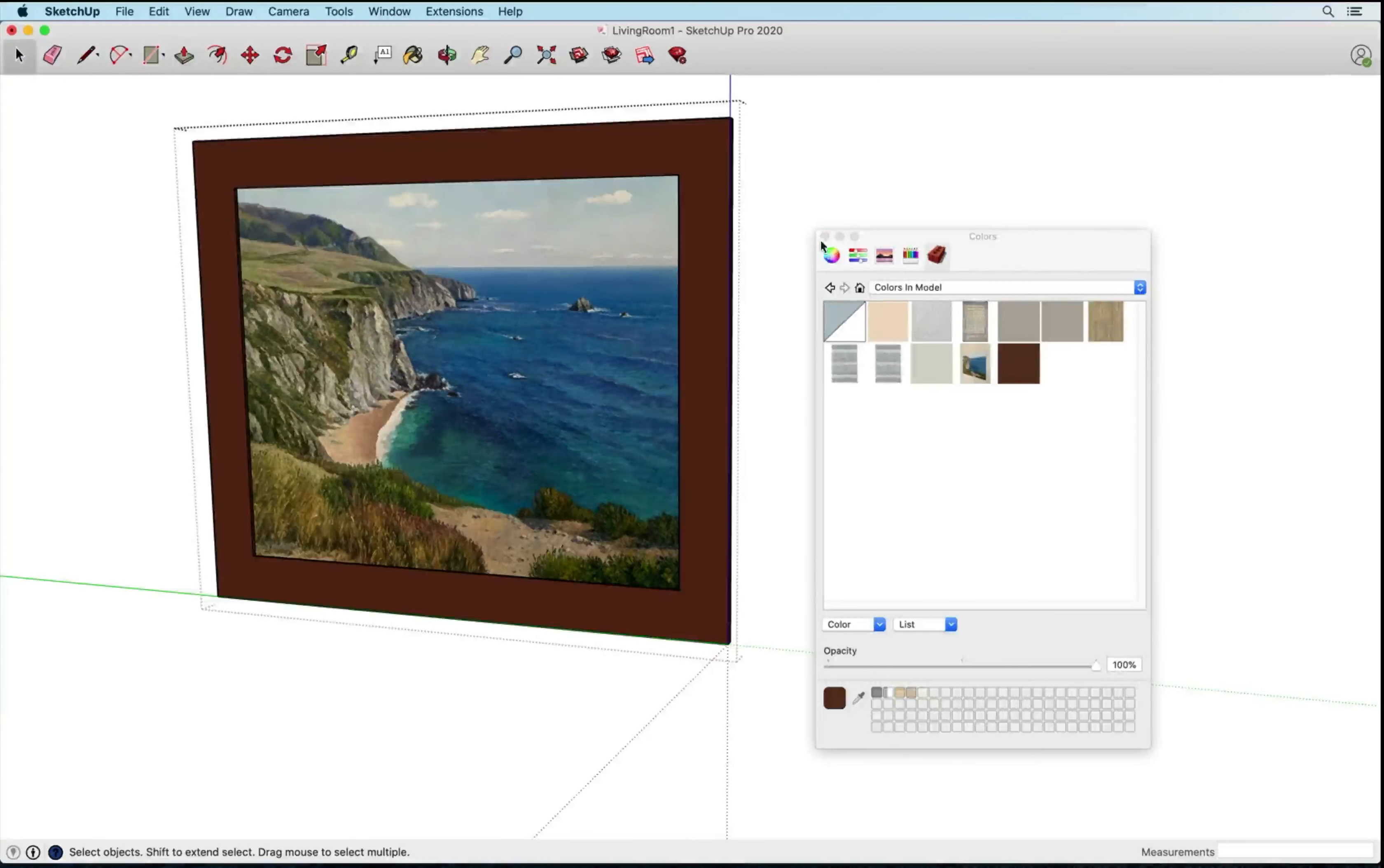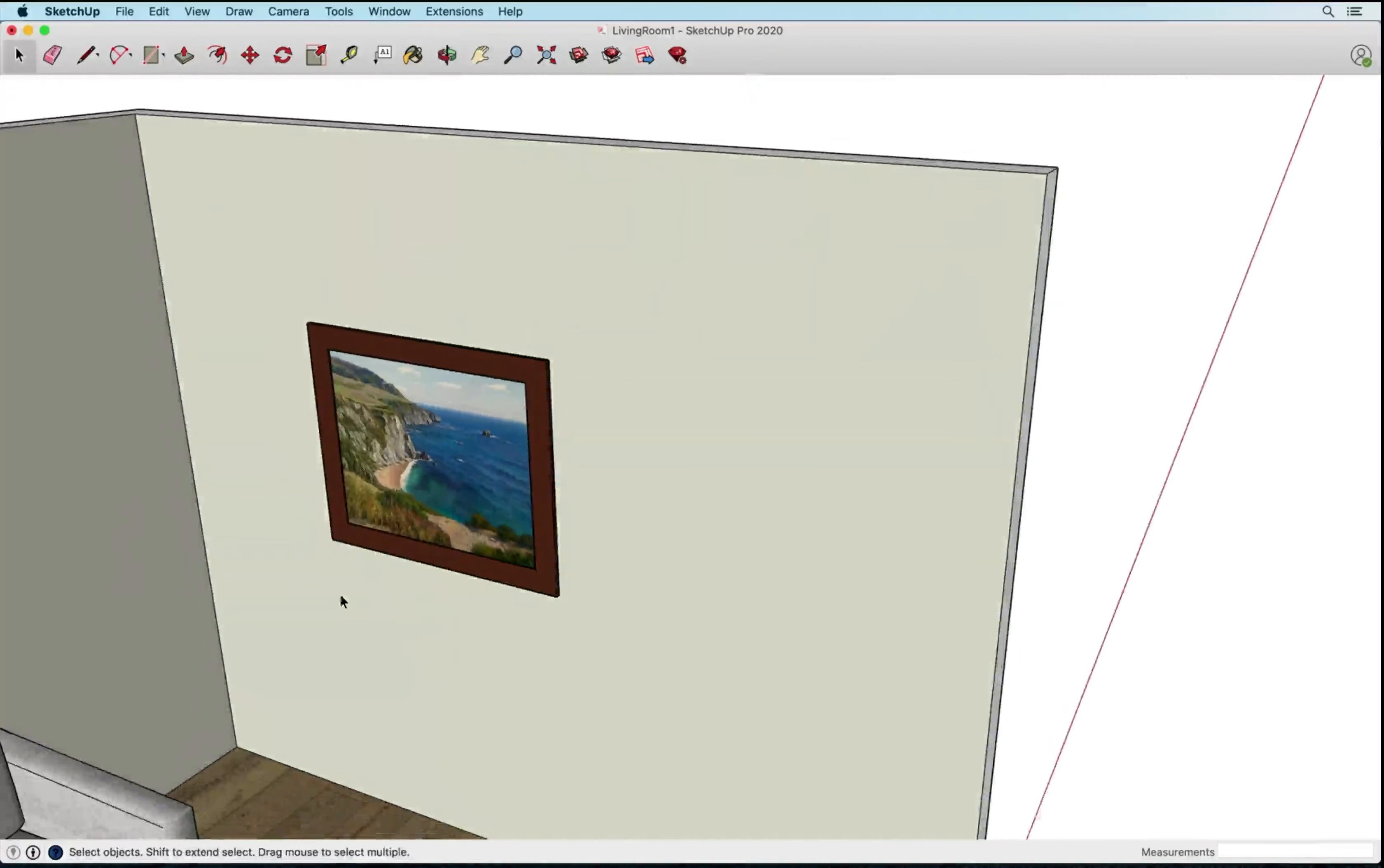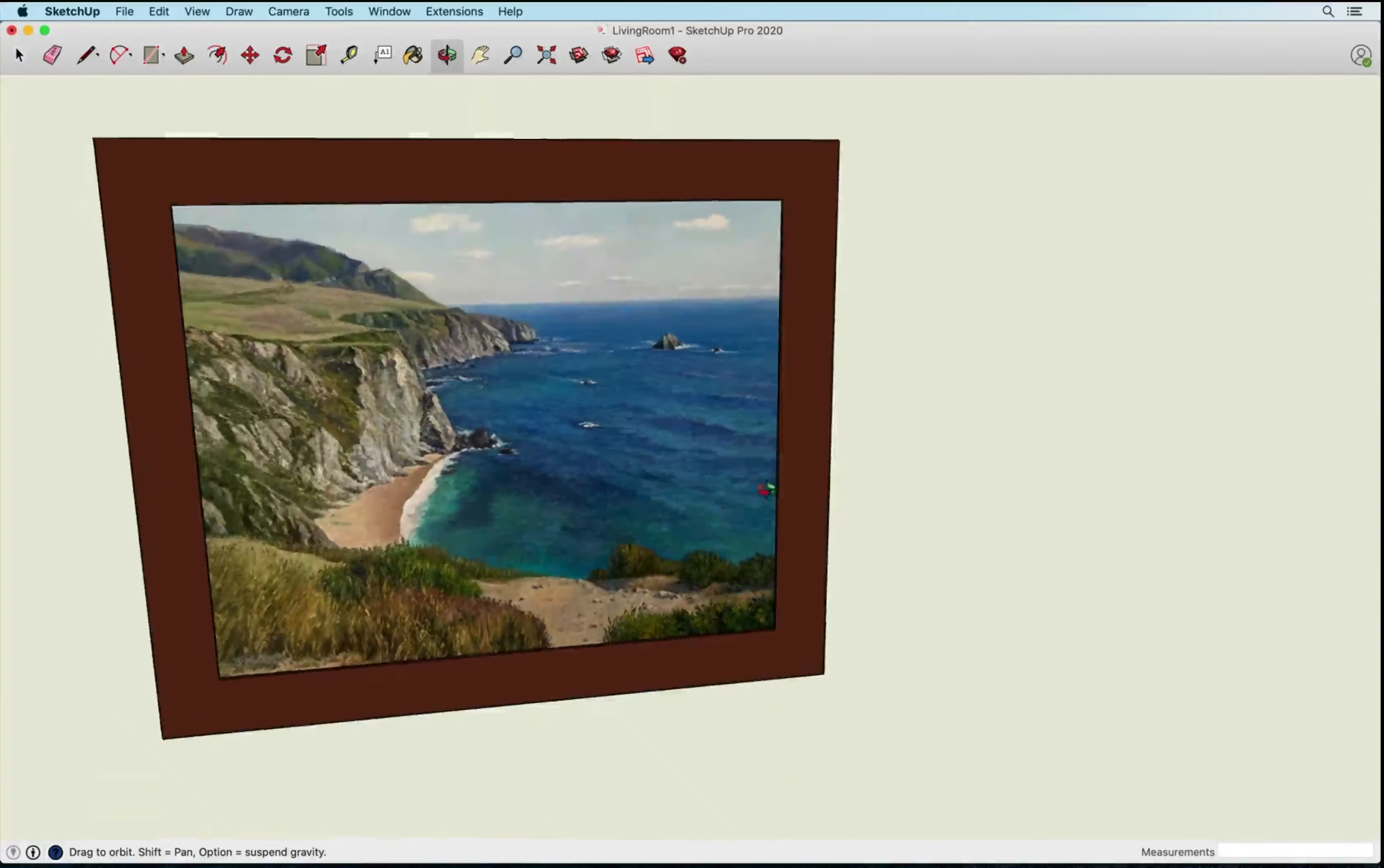And yeah, that's how you would fix a distorted image that was taken at an angle, all done native within SketchUp.